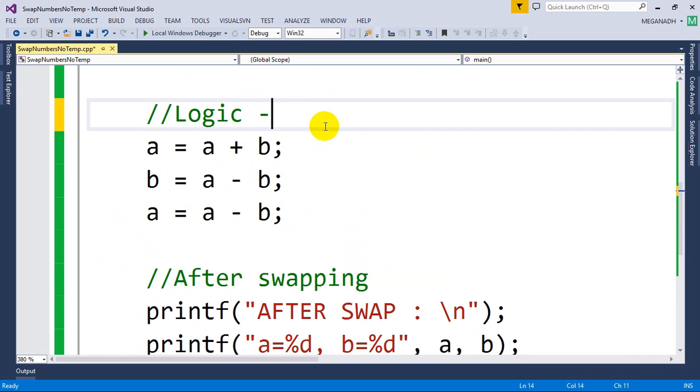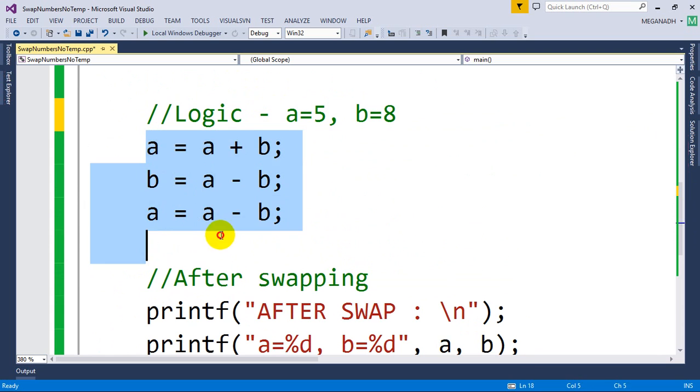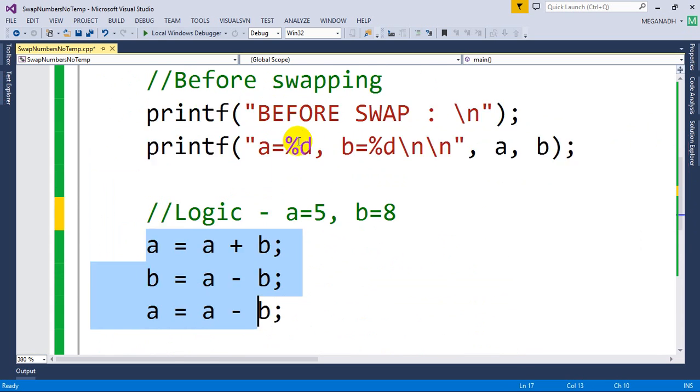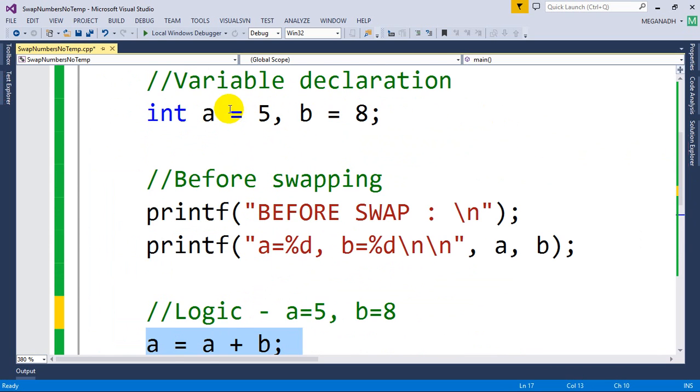initially I assigned A equal to 5 and B equal to 8. So before executing these three steps, the values of A and B are A equal to 5 and B equal to 8.